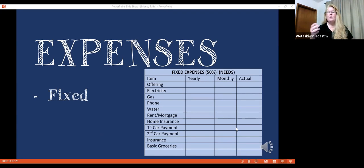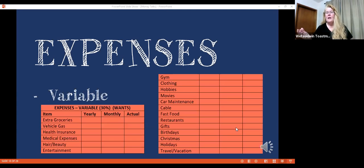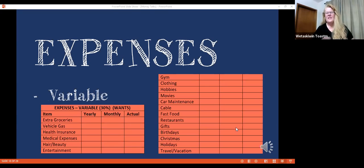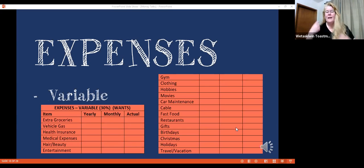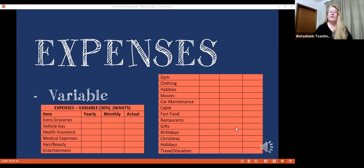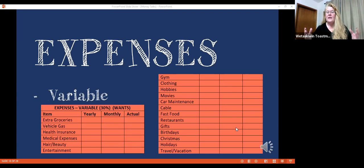Next is we want to talk about your variable income. And those are all the things that aren't necessary, but you really like to have. Like maybe a new haircut, maybe going to the gym, maybe traveling, or watching movies or Netflix, or even fast food when you don't feel like cooking. Those are the variables.